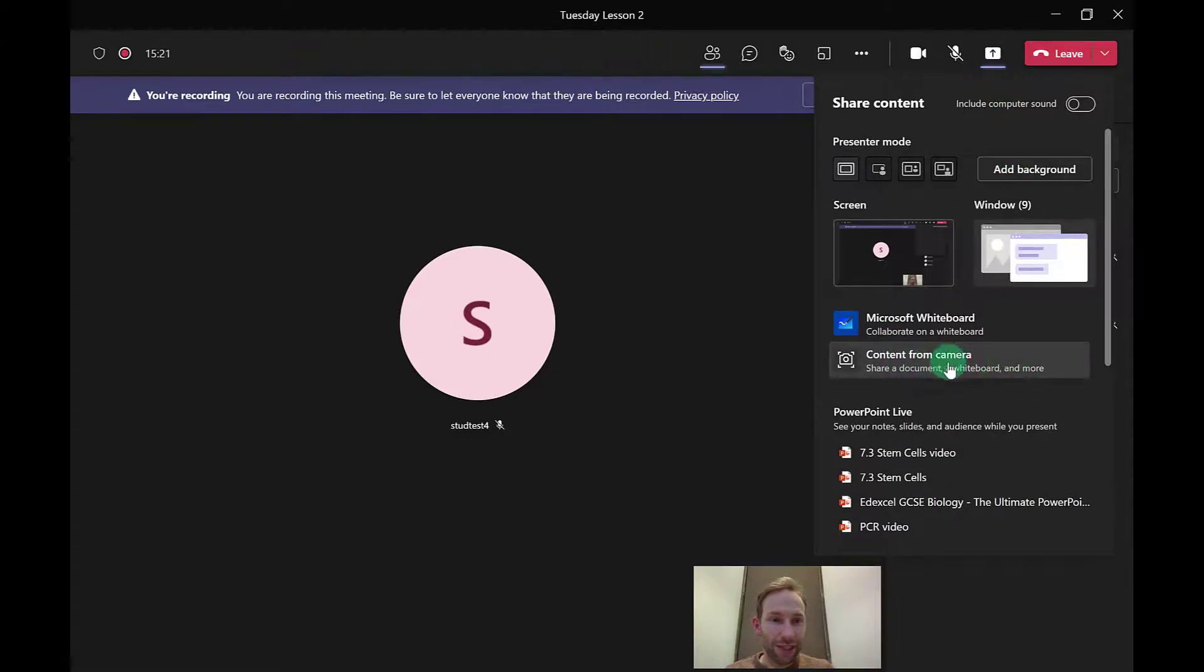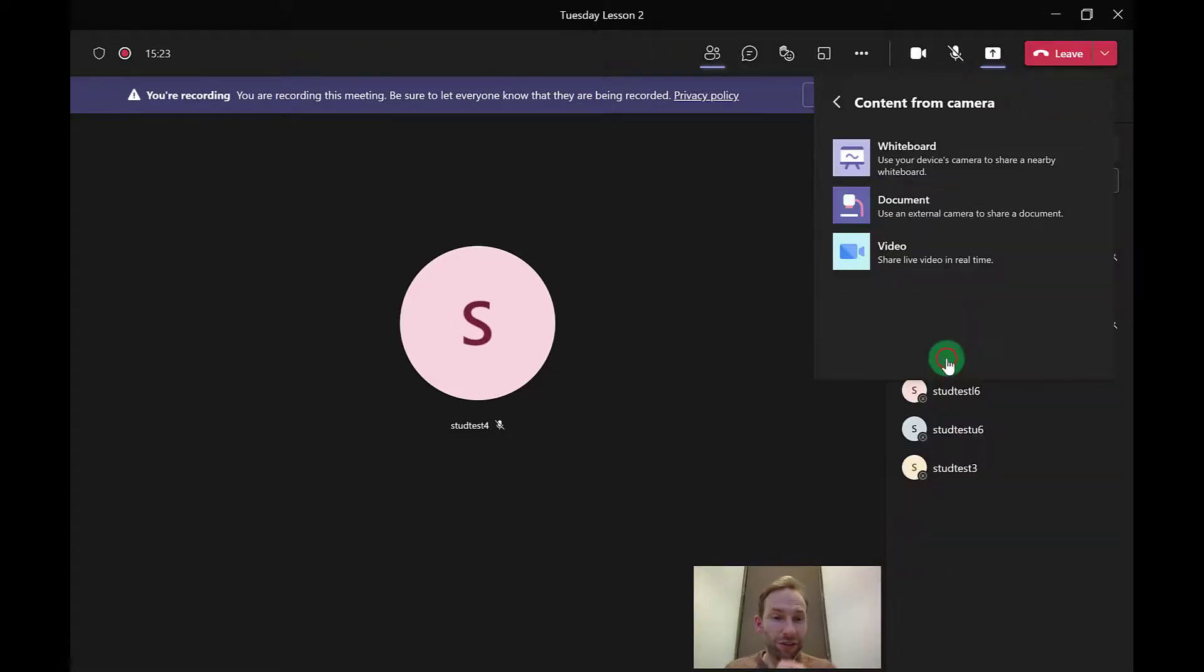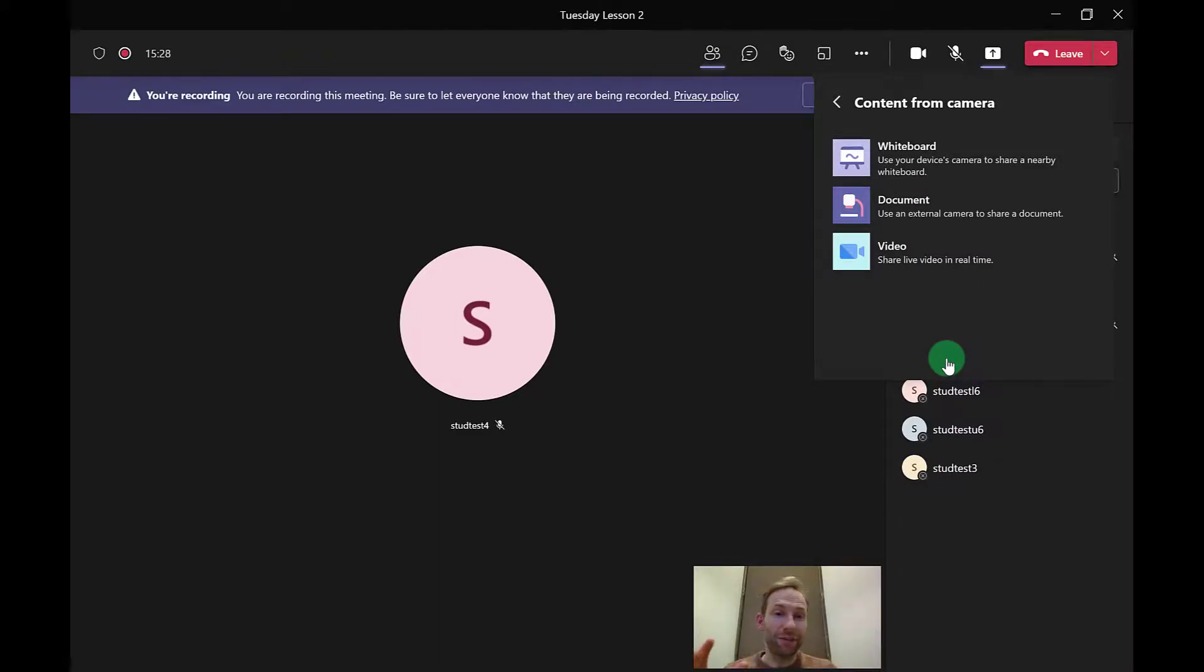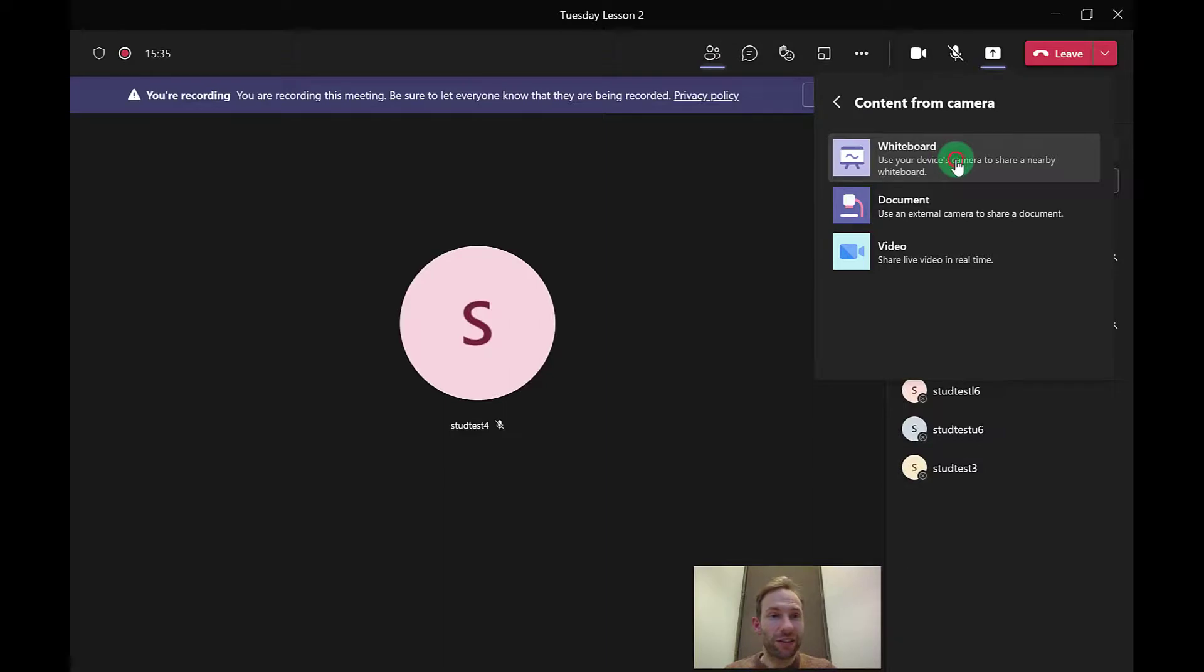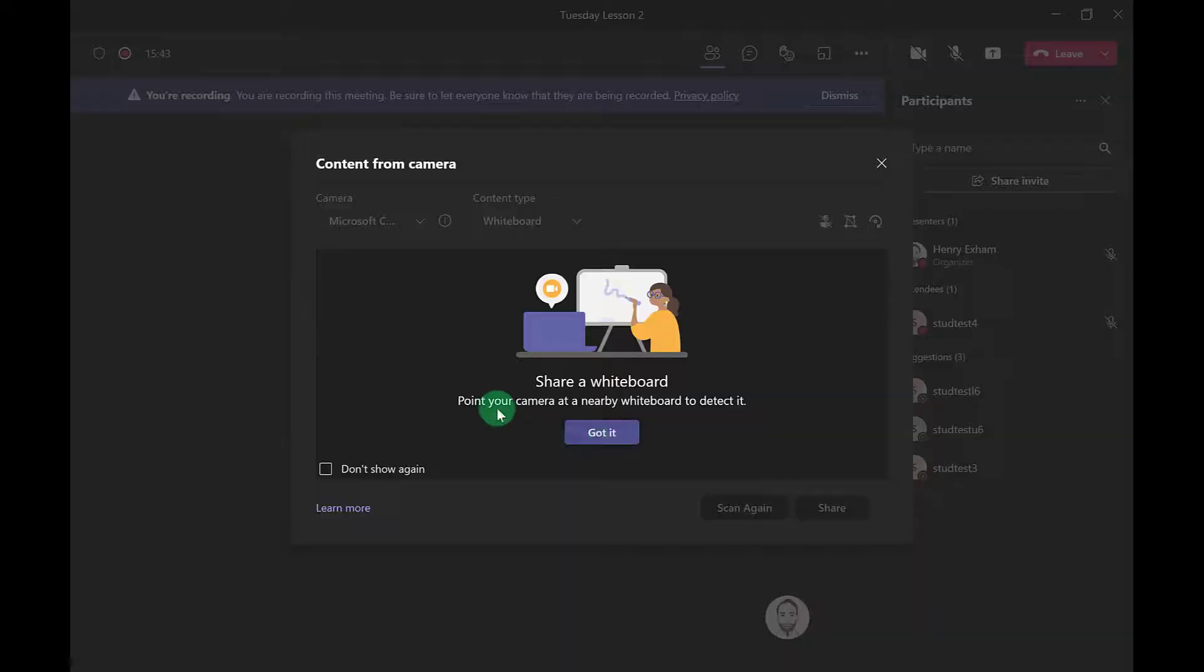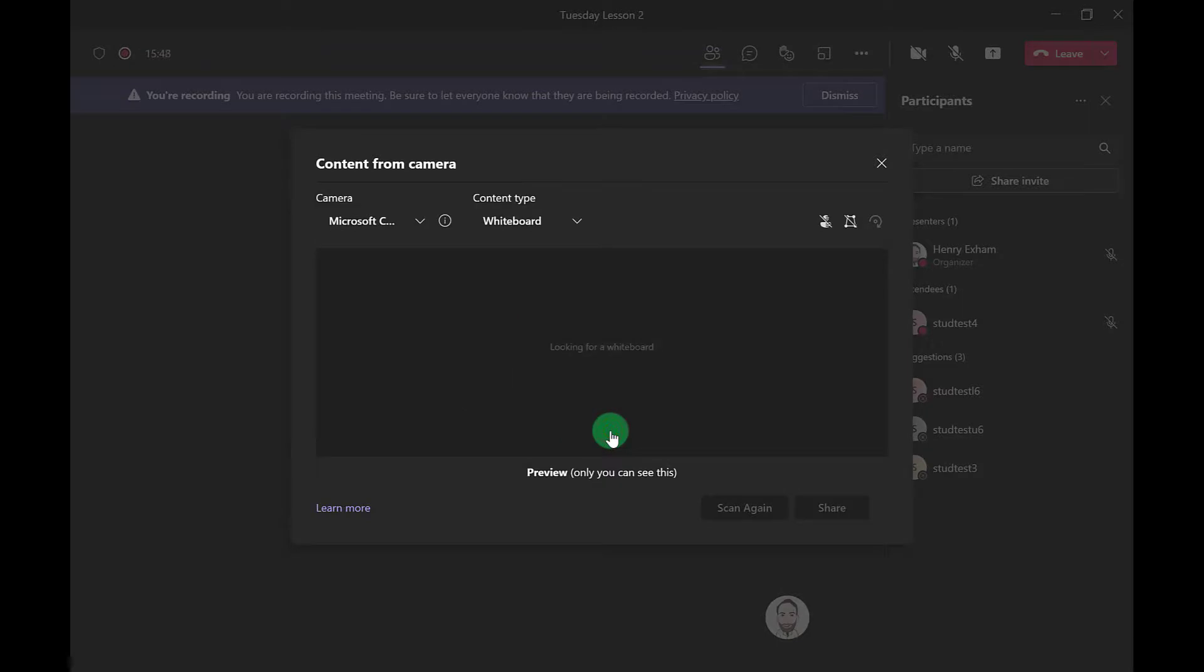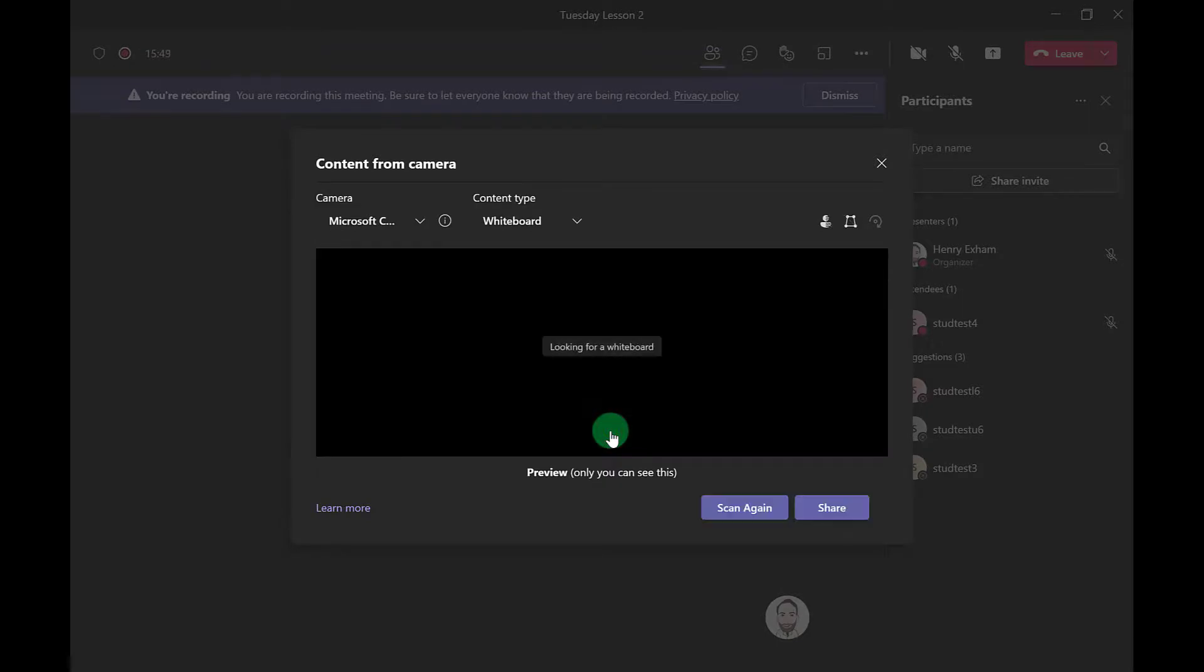This is a nice option, especially if you are doing the hybrid learning where you've got pupils in the classroom in front of you and also some students at home like this example here. Because if I choose whiteboard, what I can do is get my camera to be pointed at a nearby whiteboard, and it will detect that whiteboard surface.